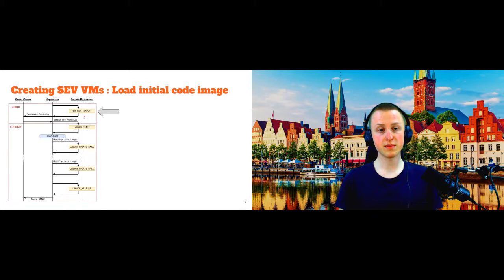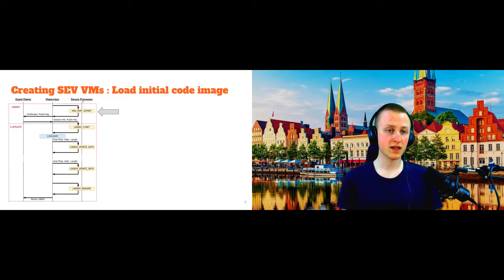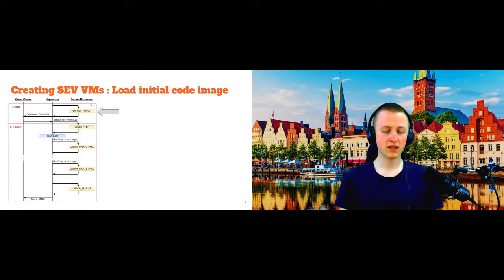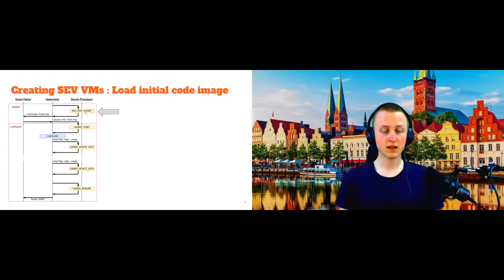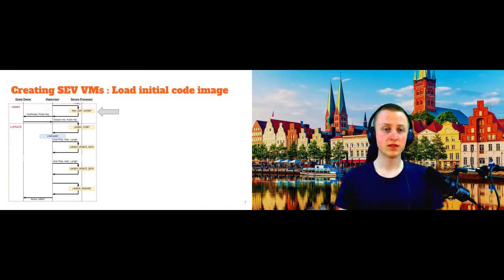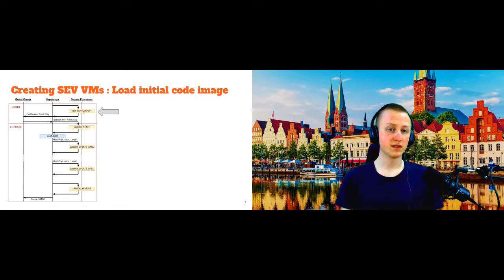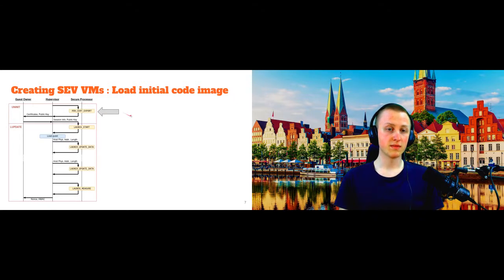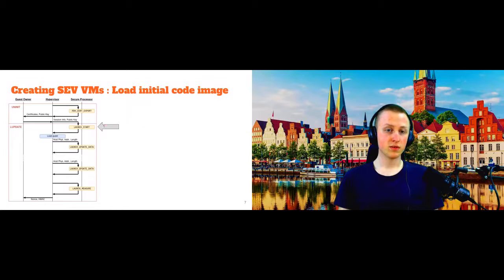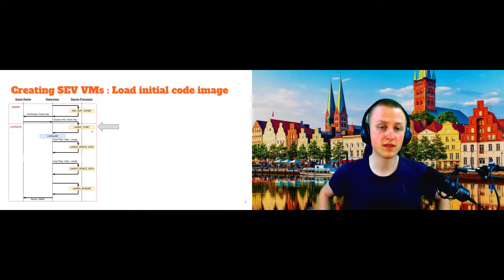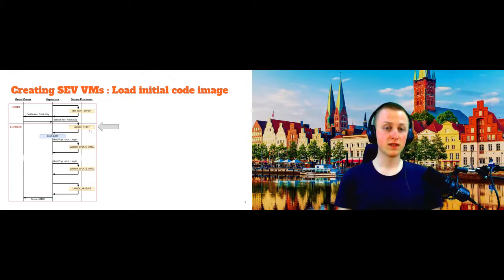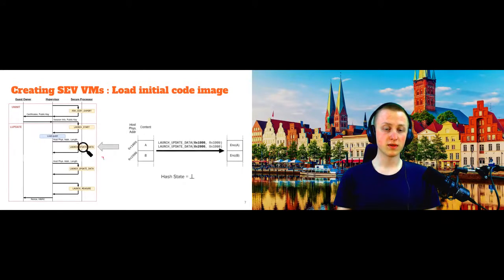In the first step here, the guest owner, this is the one who wants to start this secure virtual machine, and the secure processor, this hardware root of trust on the AMD CPU, negotiate a shared secret. And also the guest owner checks some certificates here to be sure that he is actually talking to a genuine AMD secure processor here. And these exchanges are mediated by the hypervisor who uses this API of the secure processor to manage the SEV VMs. And after this step is done, then the secure processor starts the memory encryption. So it generates a new key for the virtual machine and sets up the memory controllers and so on.